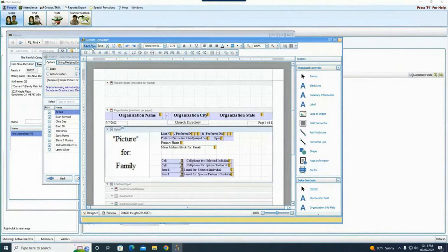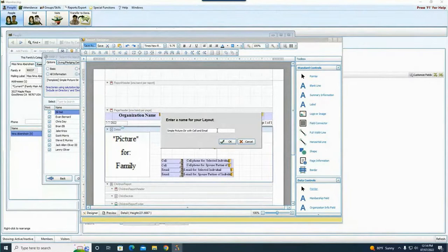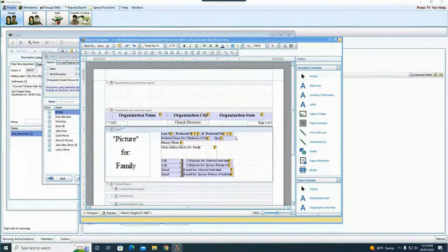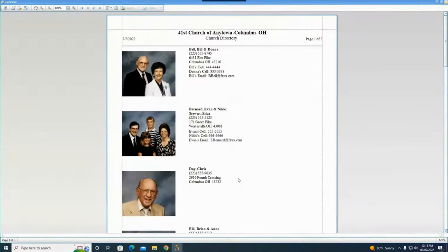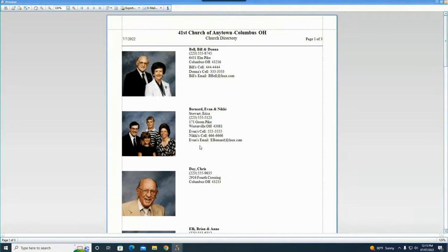I'm going to come up here and do Save As — I'll remove the word 'template' and put in today's date, so I know when I made this. I'll call it 'Sample Picture Directory with Cell and Email' and say OK. Now when I come back in the future, I'll have the name of that report in the dropdown. I'll hit Print and now my report is going to include cell phones and emails if they have them. You can also go back into the report designer and add as many fields as you need — birthdays, status codes, membership status — you can do a lot of customizing, just like you would for a regular directory.